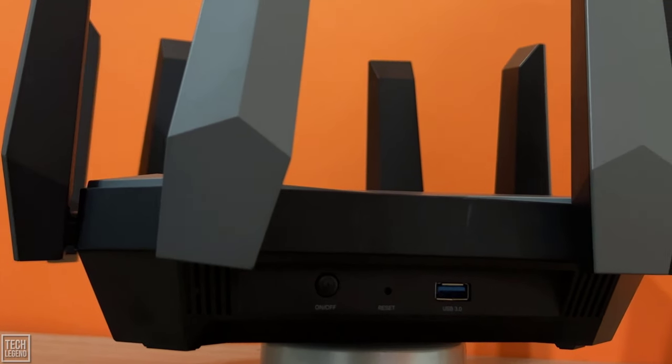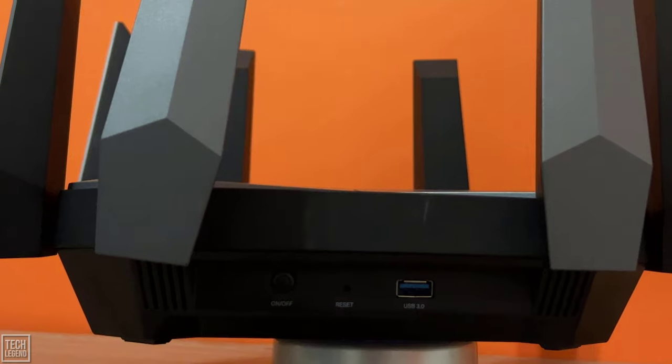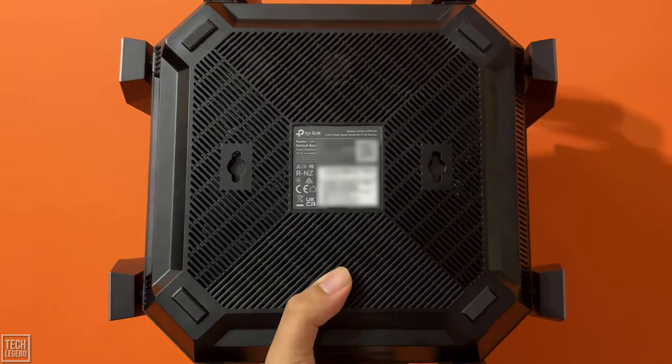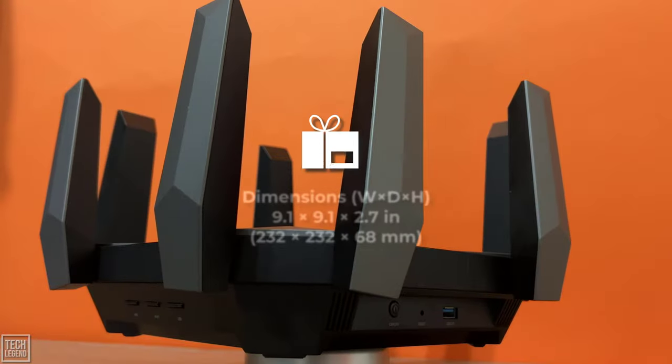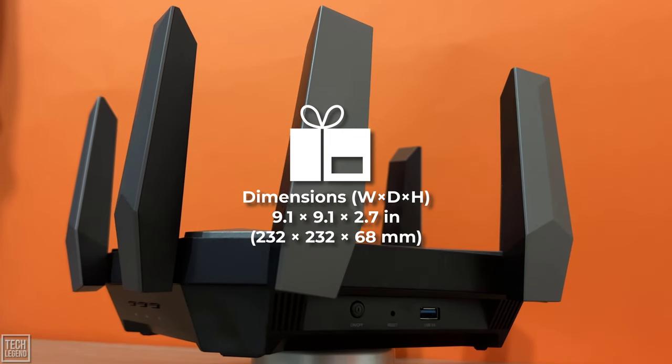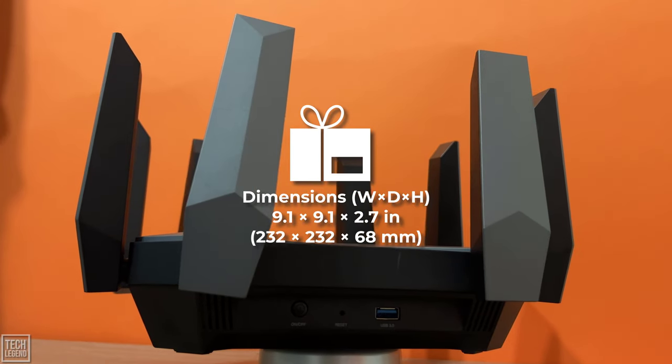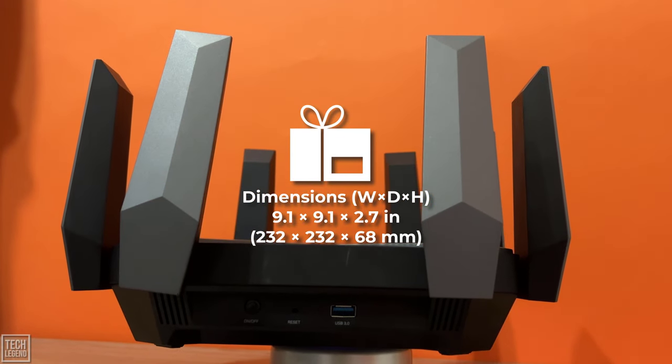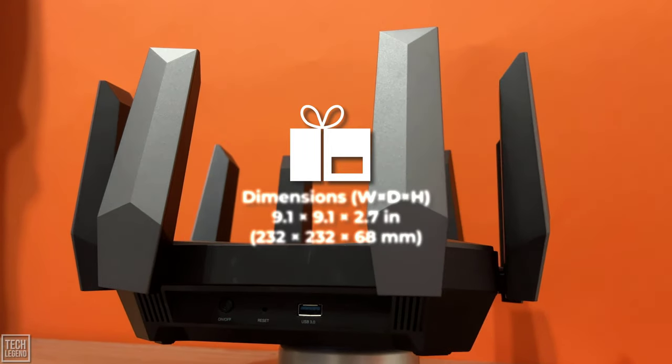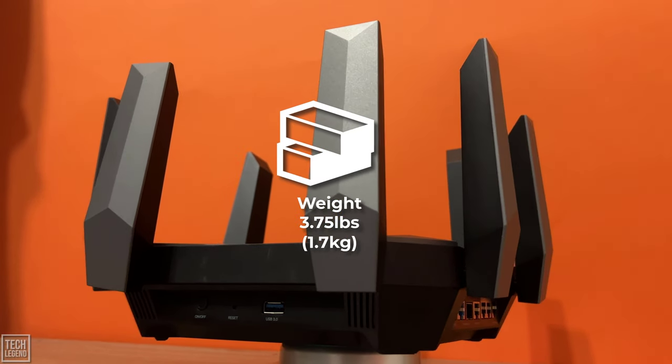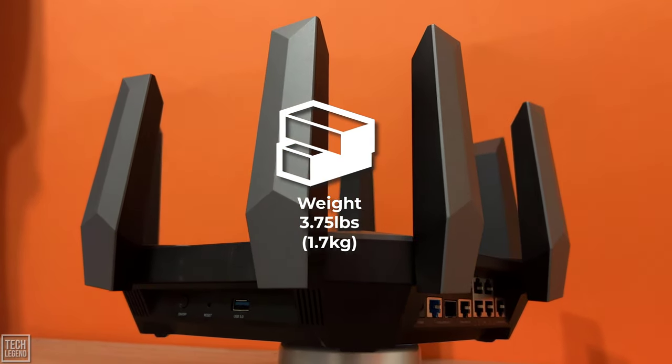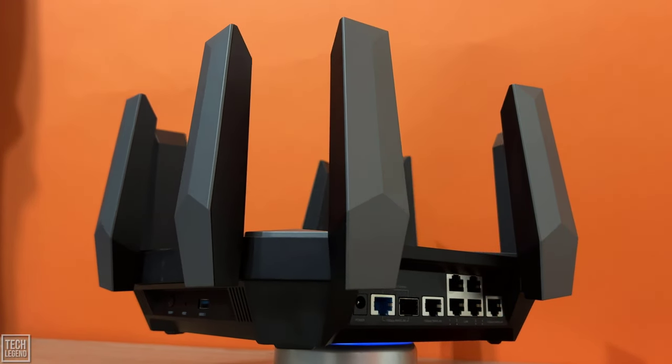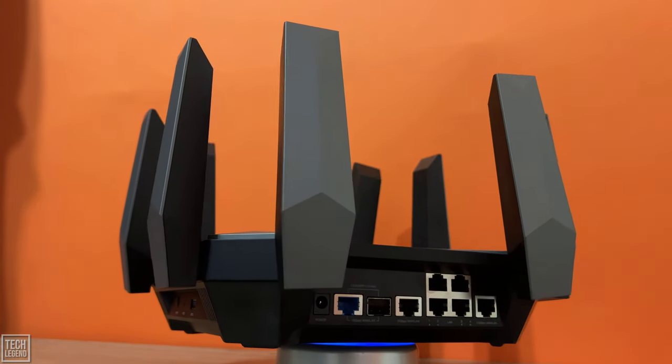On the bottom of the router, there are even more ventilation grids, a sticker with details about the router you bought, and two holes for wall mounting, with dimensions of 9.1 x 9.1 x 2.7 inches, that is 232 x 232 x 68 mm, and a weight of 3.75 lbs, or 1.70 kg. It is unquestionably a substantial router.